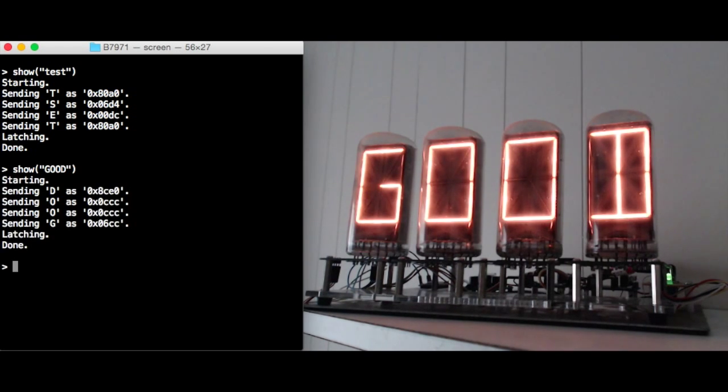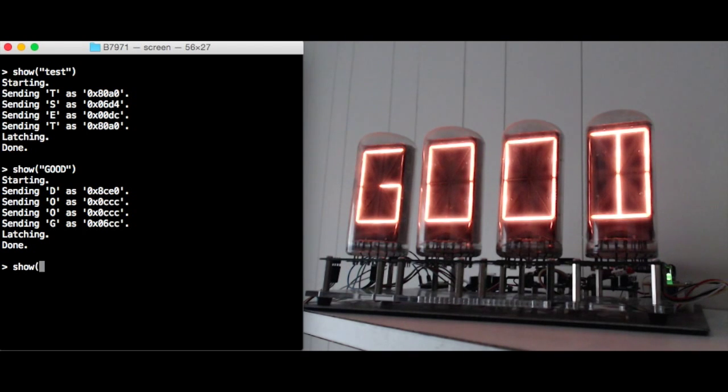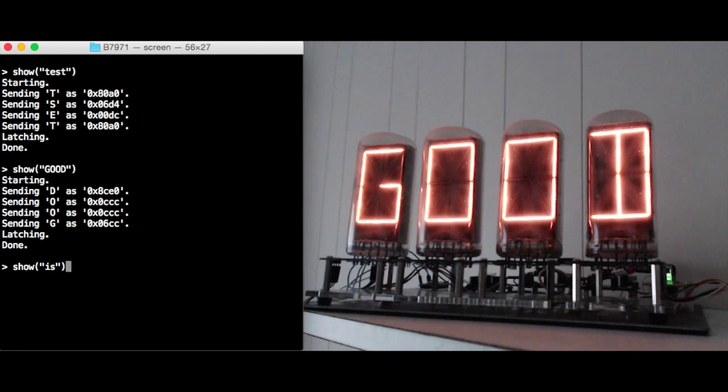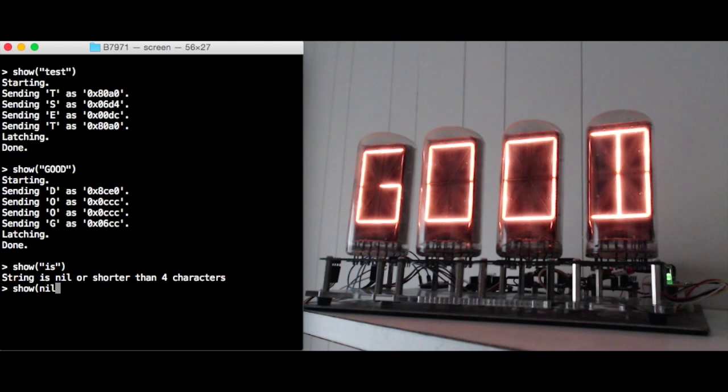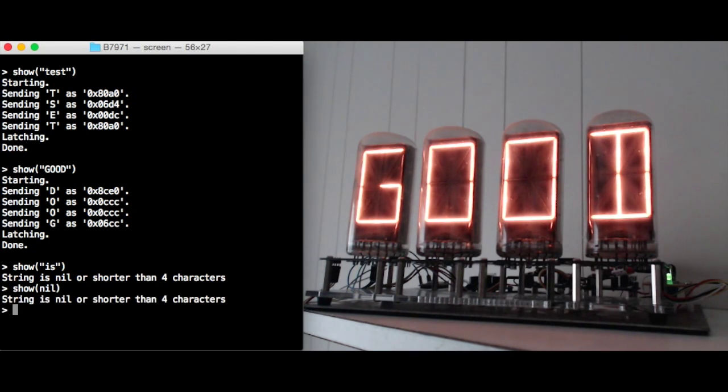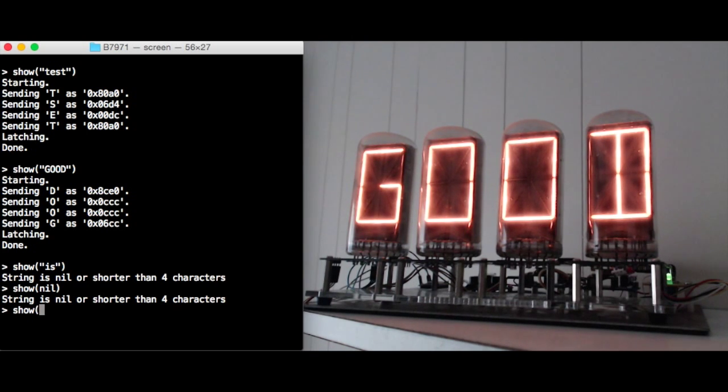Here's another test word good and it's shown on the display. Here's a word that's too short to display and so some error checking doesn't allow it to be displayed. Similarly an empty or nil string won't be displayed.